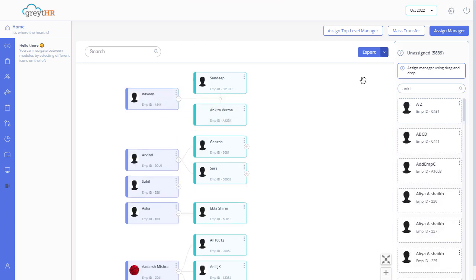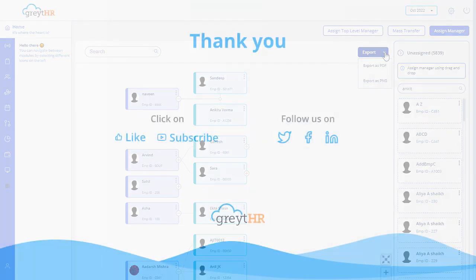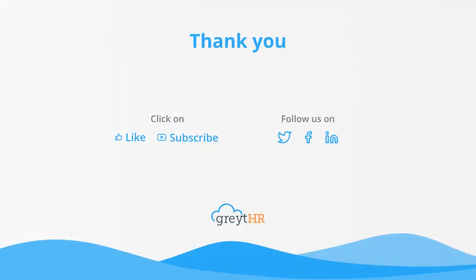Use the export button to export the chart data in a PDF or PNG format. With that we come to an end. Thank you for watching the GreatHR how-to video series.